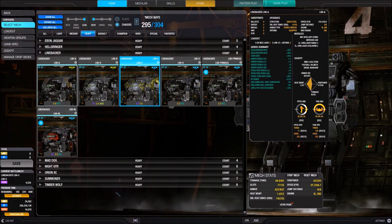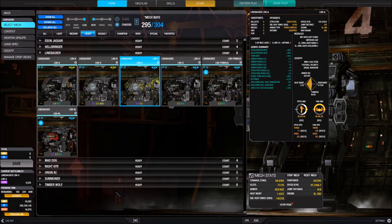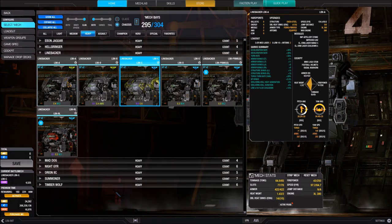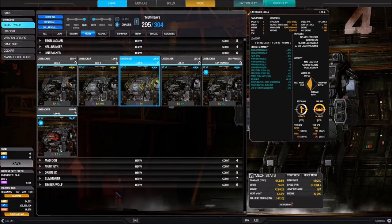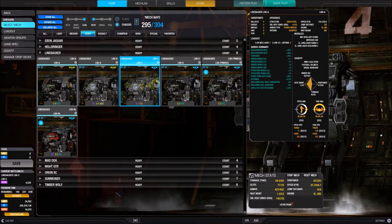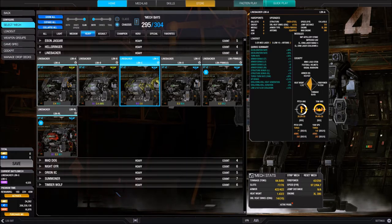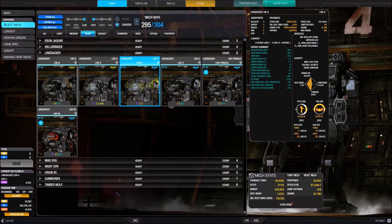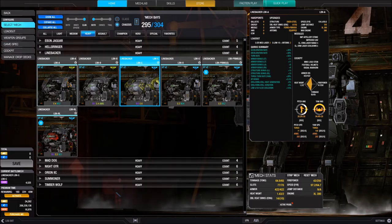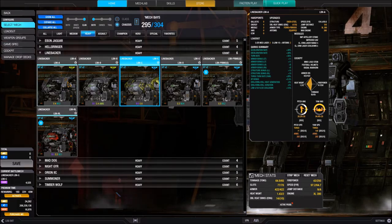The last two graphs show pitch angle and yaw angle, indicating how far your BattleMech can pitch up and down and turn side to side. Yellow indicates where the torso moves, white shows arm pitch range, and orange shows arm yaw range. Below the graphs the actual degree values are listed, breaking out the pitch and yaw separately.